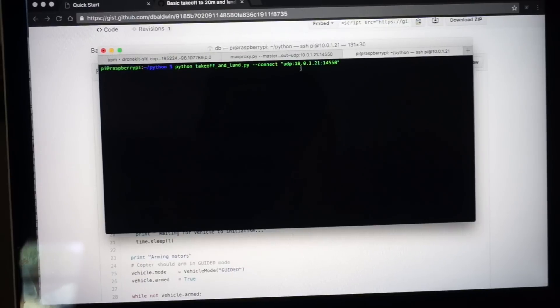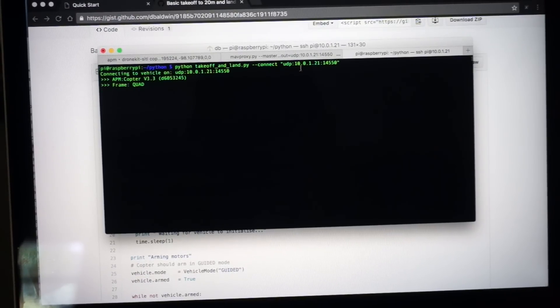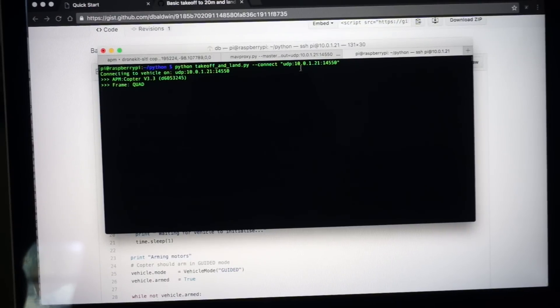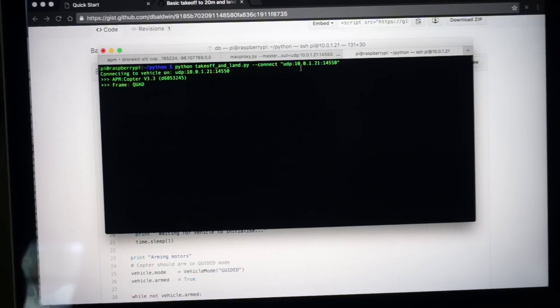Here I'll go ahead and execute our script with the Python command. You can see it's connecting. You should hear Tower echo back the flight mode here shortly. We're going to switch to guided mode.